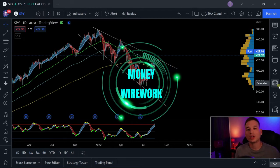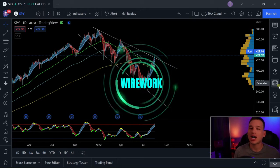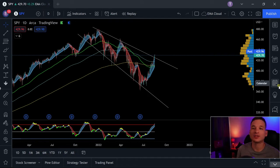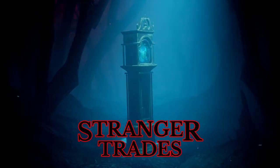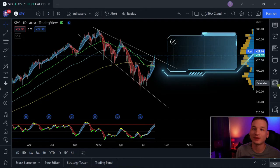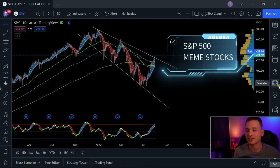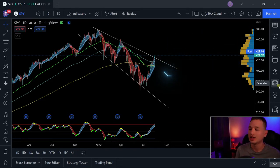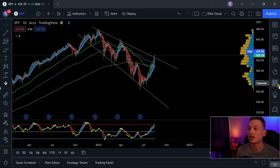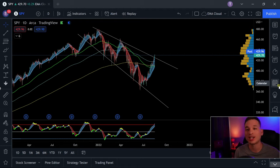Hey everyone, welcome to Money Wirework. Today we're going to be covering SPY — we're going to see where the S&P 500 is headed, and then we're going to talk about some of the meme stocks, the stocks I refer to as the stranger trades because they're pretty crazy and definitely something different from your normal technical analysis trading, but we're going to track them. One of those tickers is up 29% as of today. So let's get into SPY.